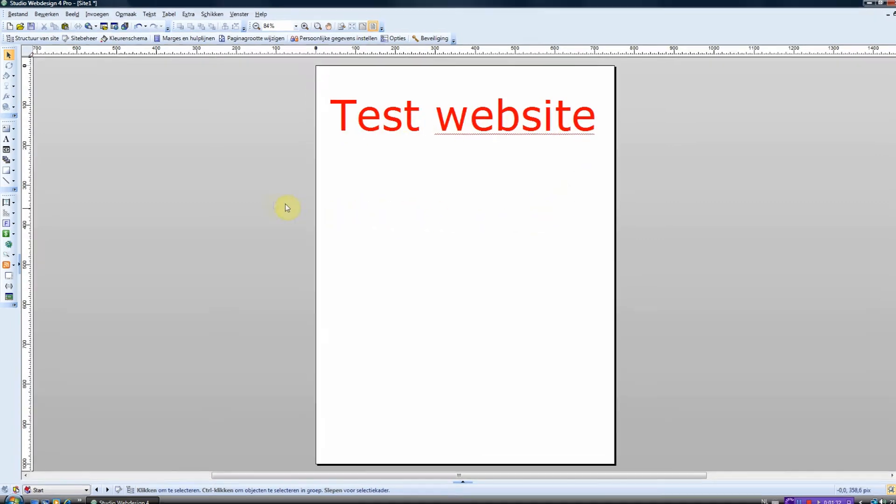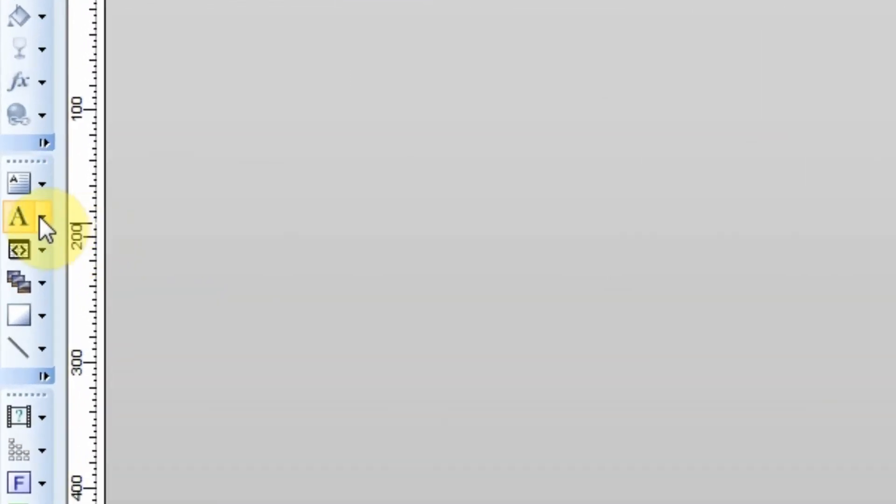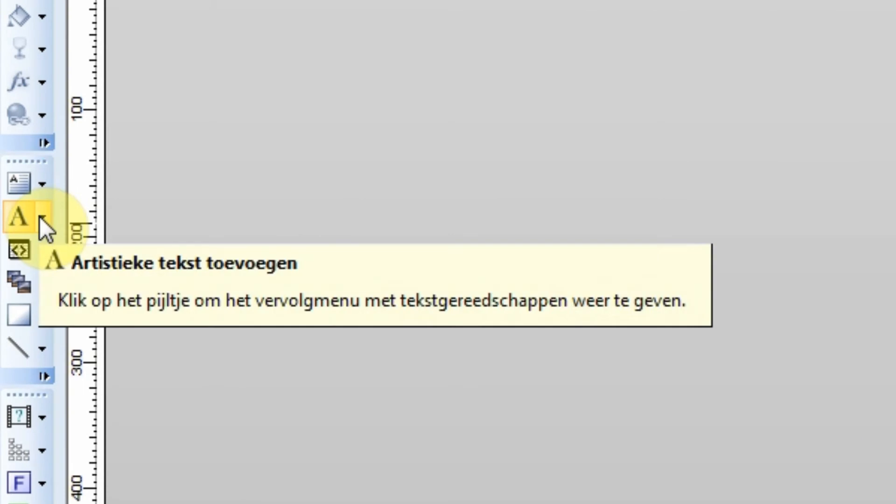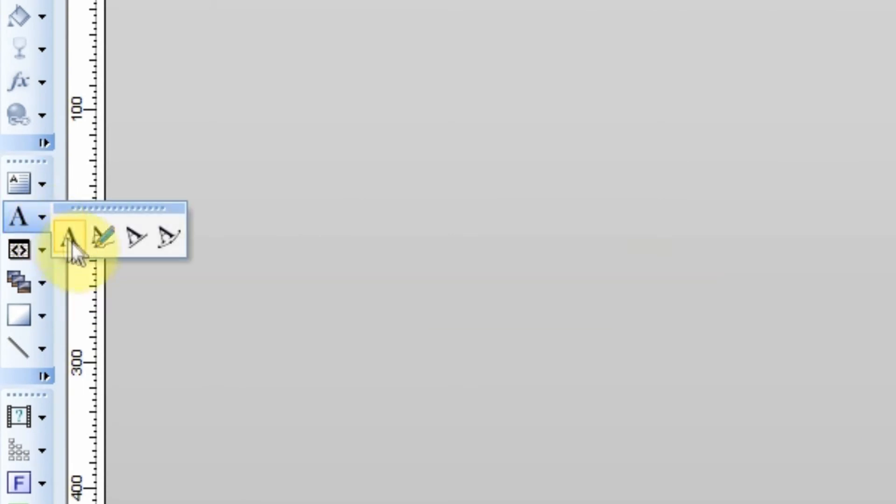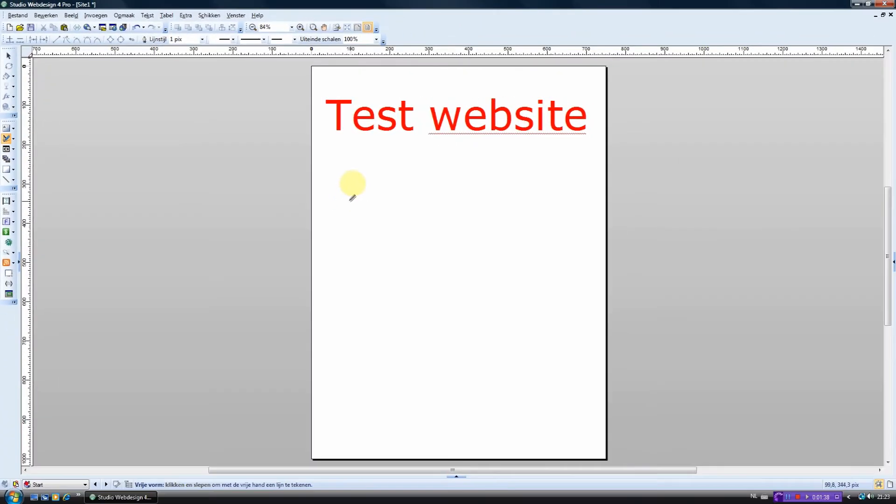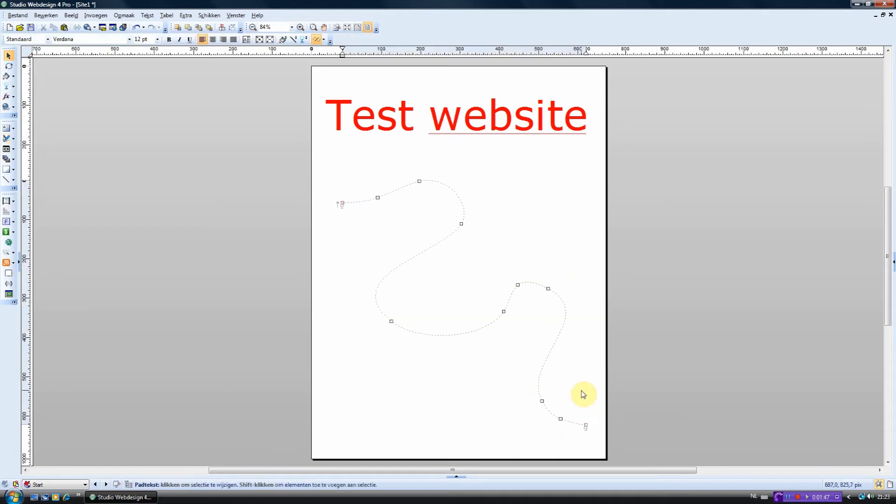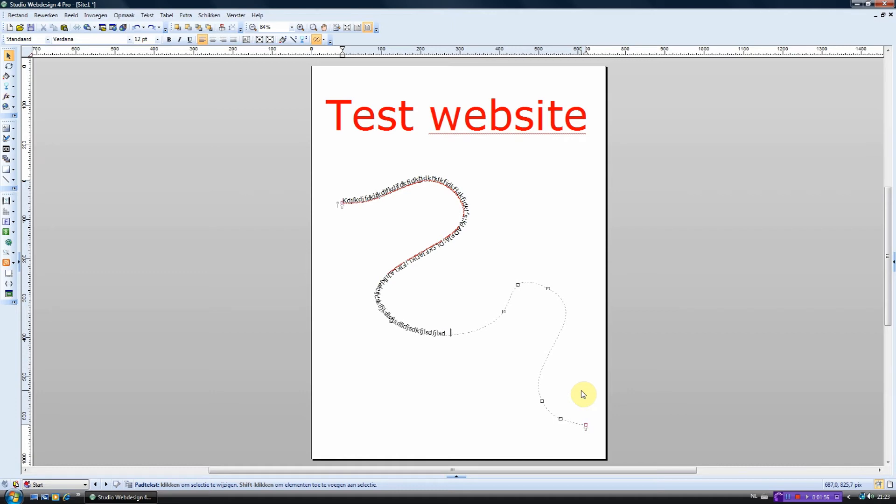Now we are going to choose the second option. With this option you just draw a line on which the text will be placed. As you can see this is quite a funny feature.